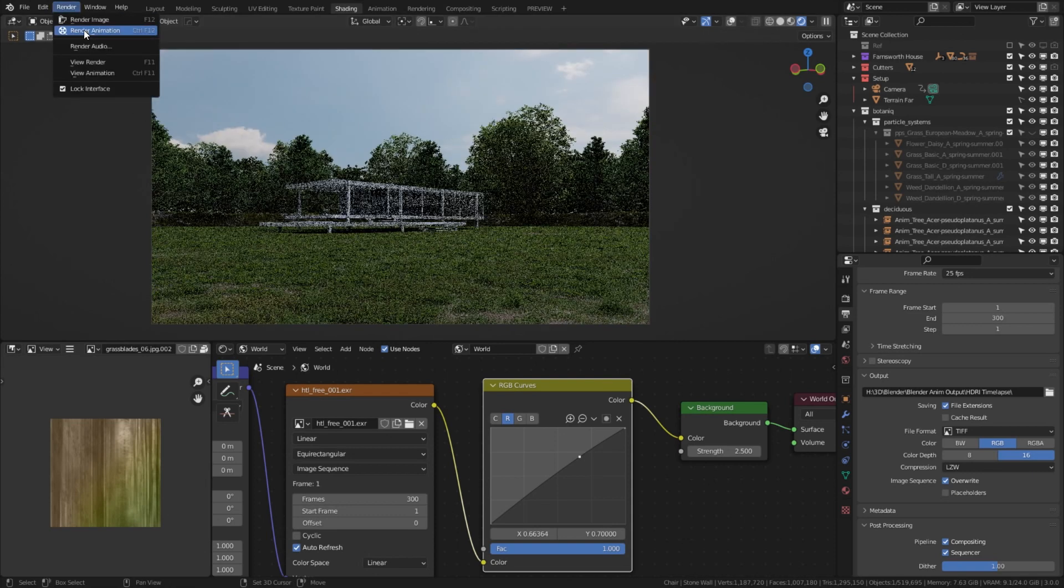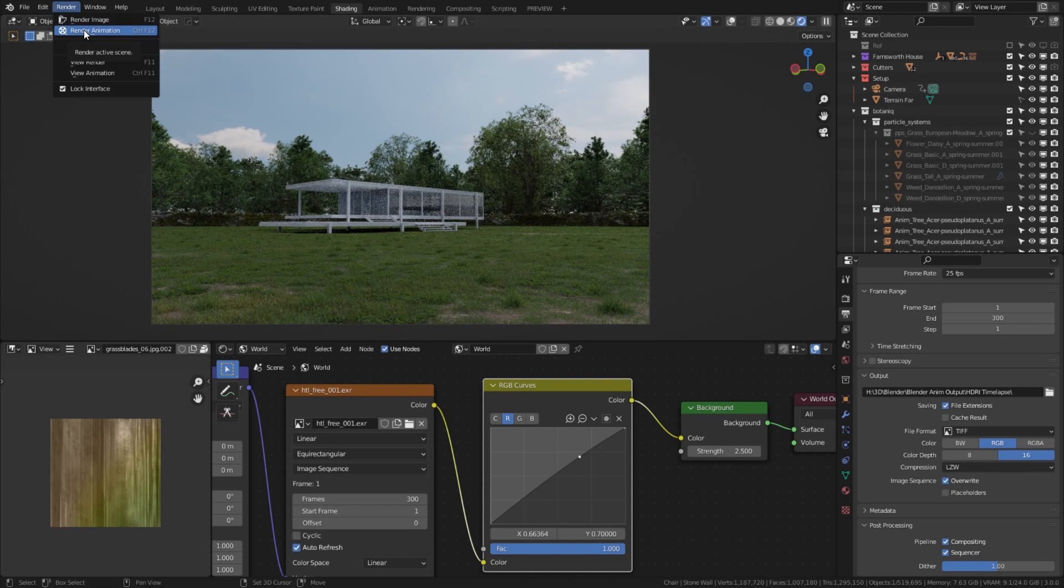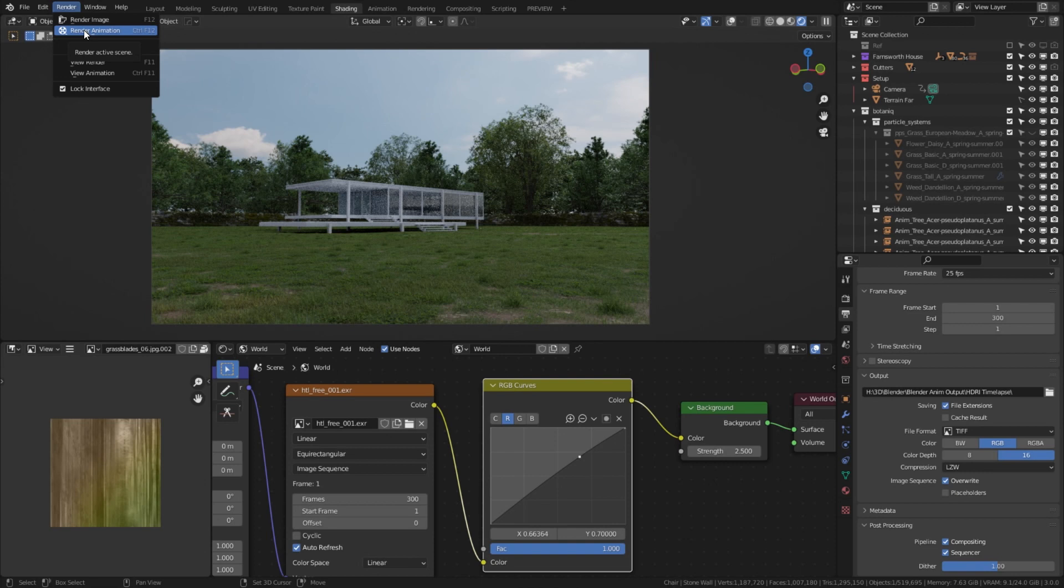My animation has just started to render. It will need some tweaks in the post-production software anyway.